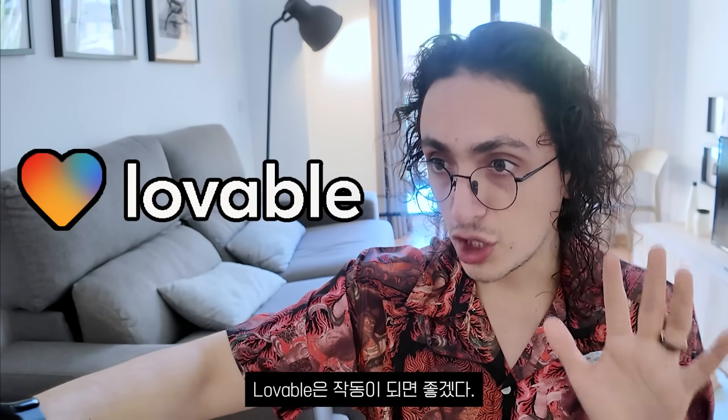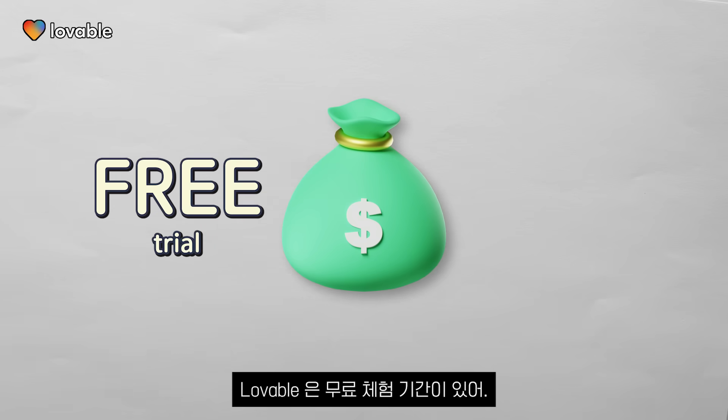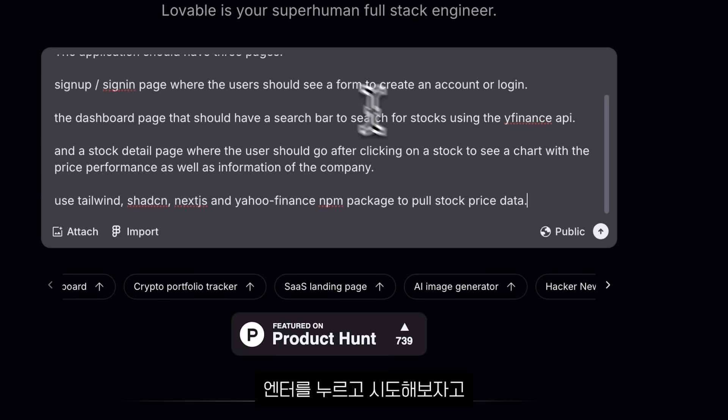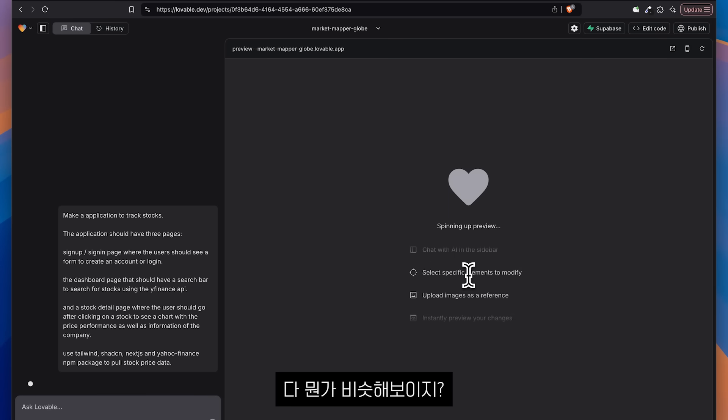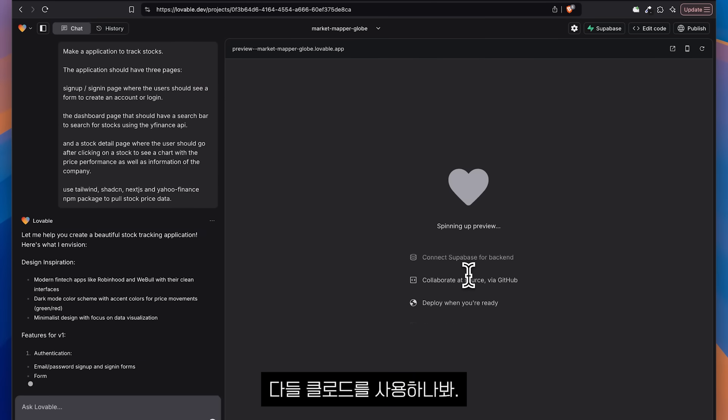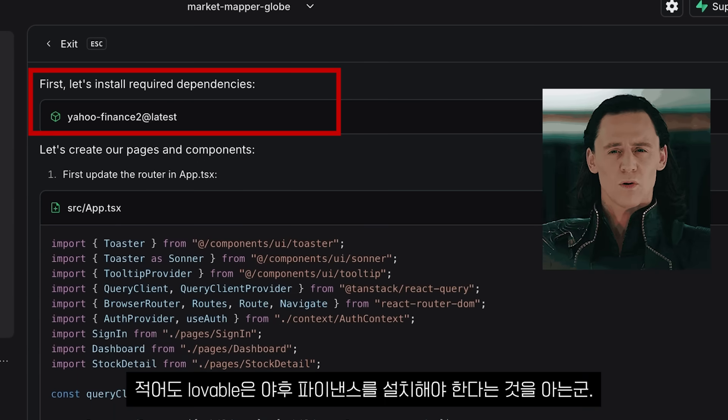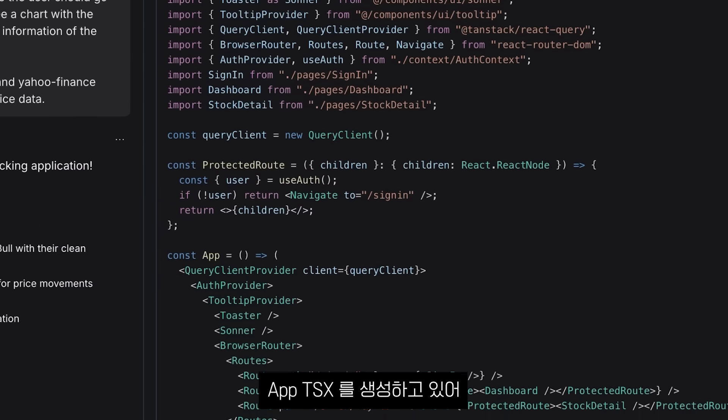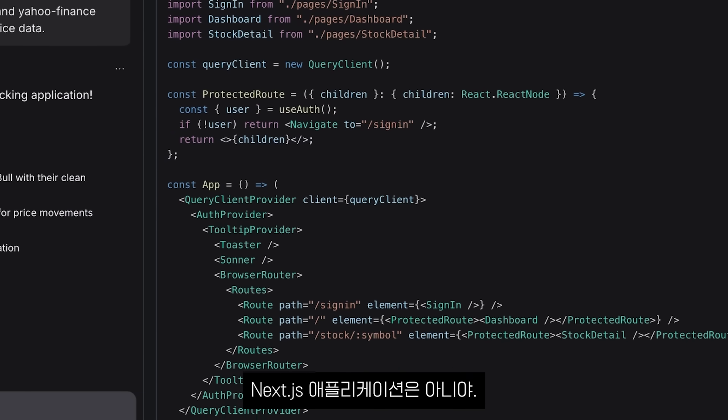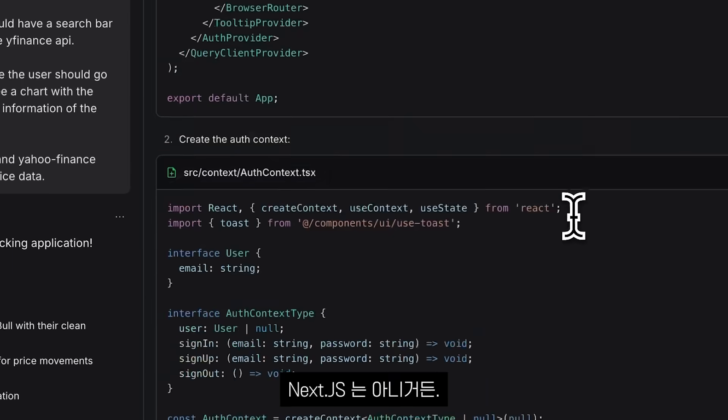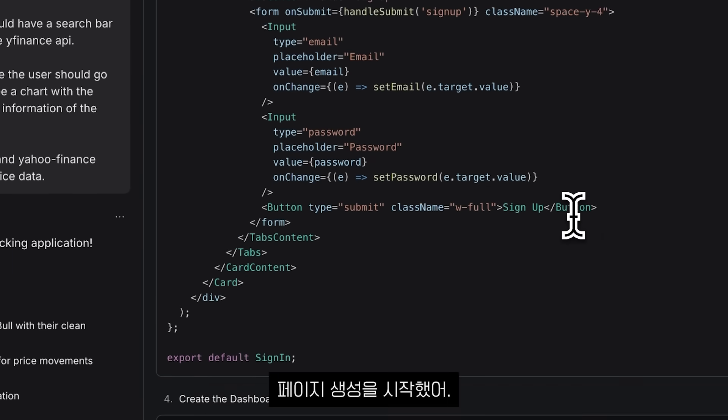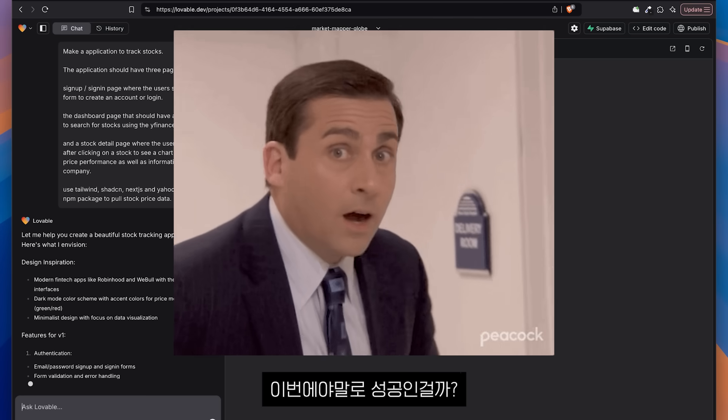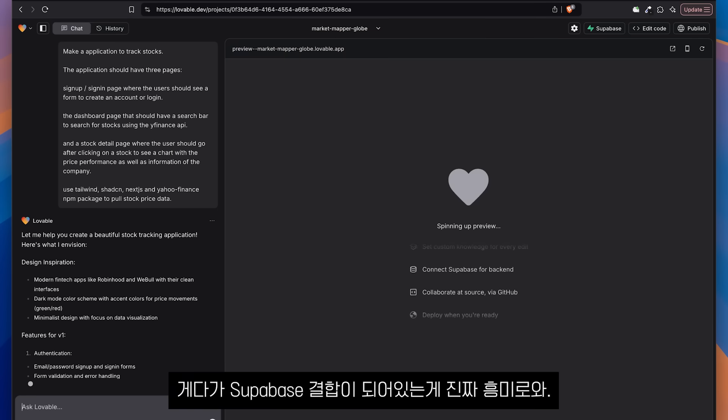I want to believe Lovable works. Now Lovable also has a free trial. And their pro plans also start at $20 a month. So I copy paste the same prompt I gave to everybody. And let's press enter and go. They all look very similar. It's all the same thing. I guess they're just wrapping the same AI model. They're all using Claude, I guess. At least Lovable knows that it has to install Yahoo Finance 2. It's creating an app TSX. That isn't a Next.js application. Which is okay. Because I said make an application. Not Next.js. Because I think they cannot handle Next.js. It's creating every page. So we have dashboard. That's cool. Maybe this is it. This is it. Maybe. And also they have an integration with Superbase that I really want to try.